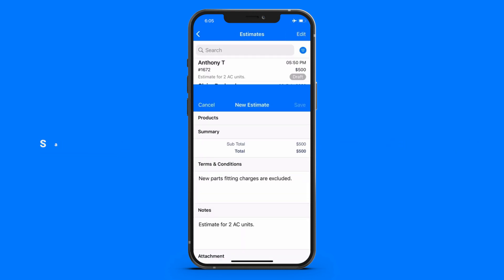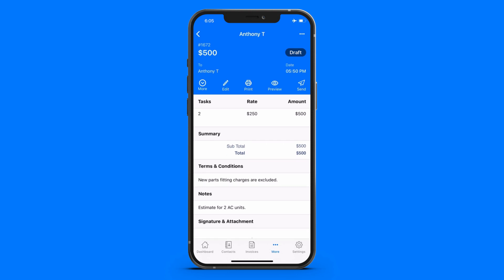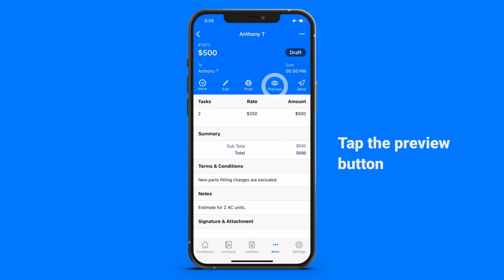Save the entry. To see the preview, tap on the preview button.